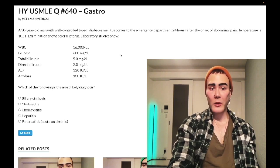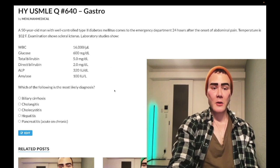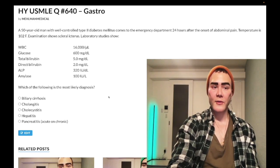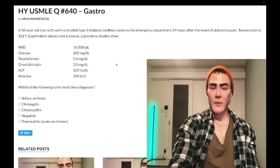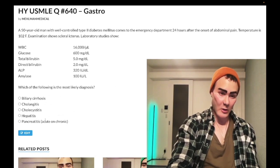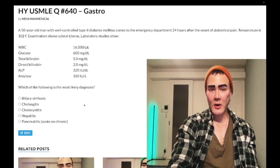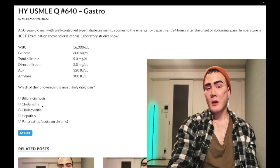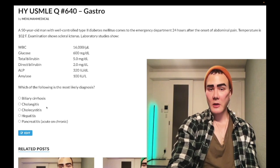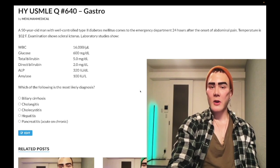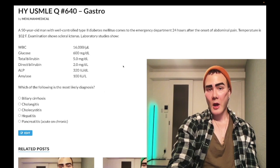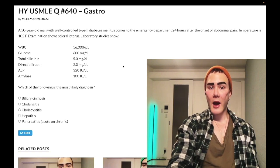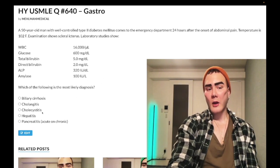On 2CK, questions are long — 12 to 15 lines with tons of lab values. When you see hepatobiliary answer choices and cholangitis is one of them, just check: is Charcot's triad present? If yes, it's cholangitis. For management, ERCP is the answer for diagnosis, though in reality ultrasound would come first. They also often want the triad of NPO, NG tube, and IV saline for these hepatobiliary diagnoses.